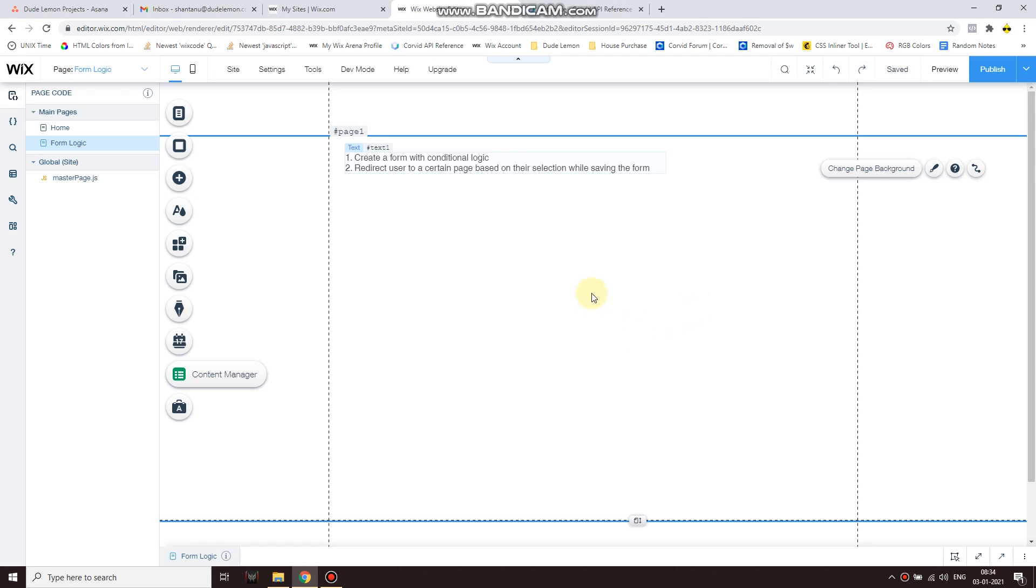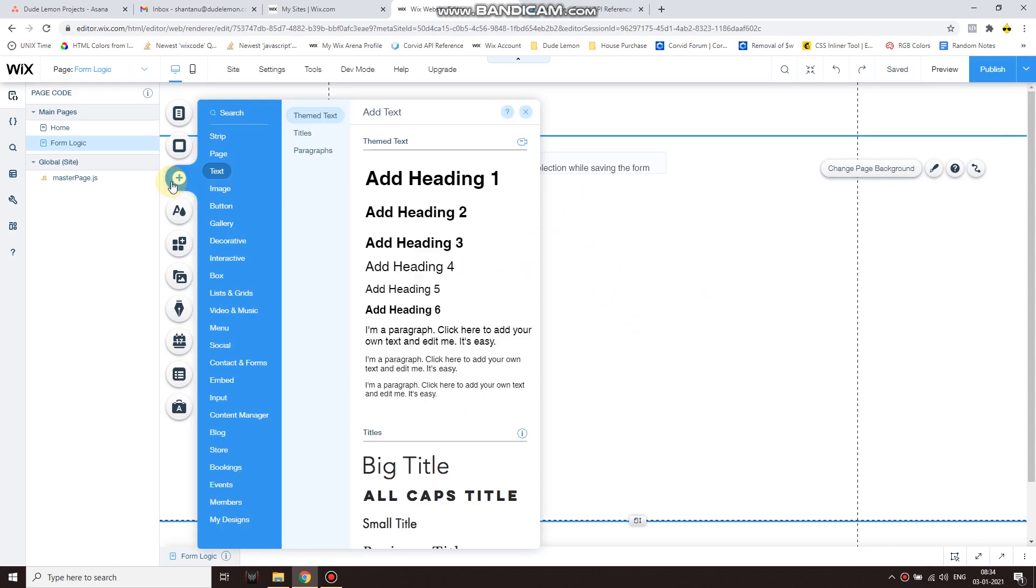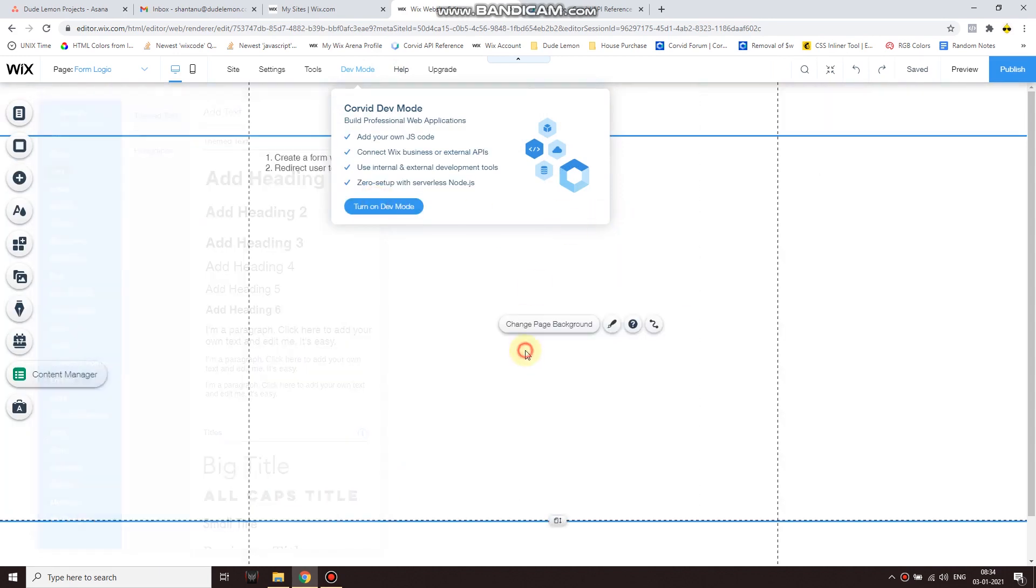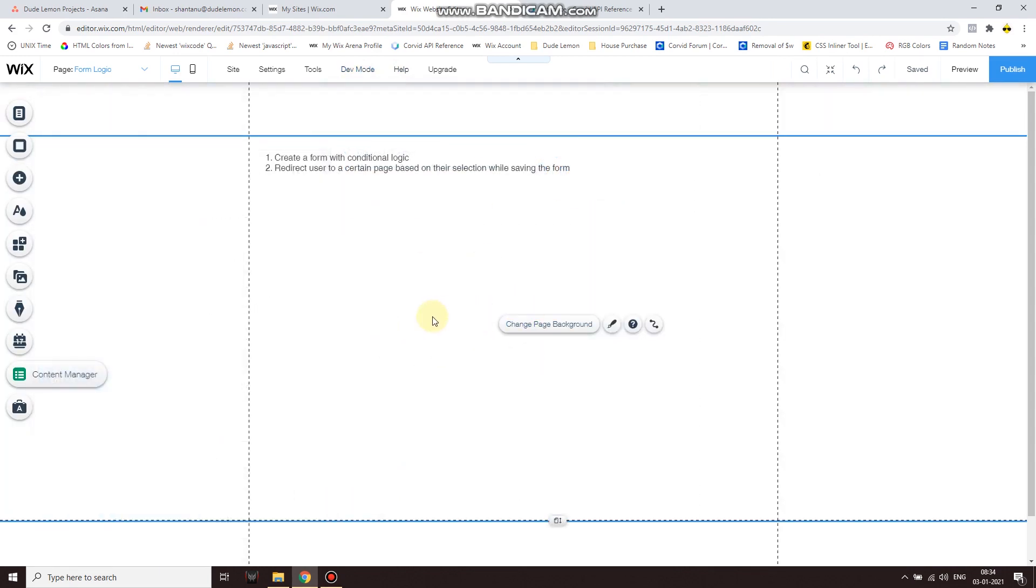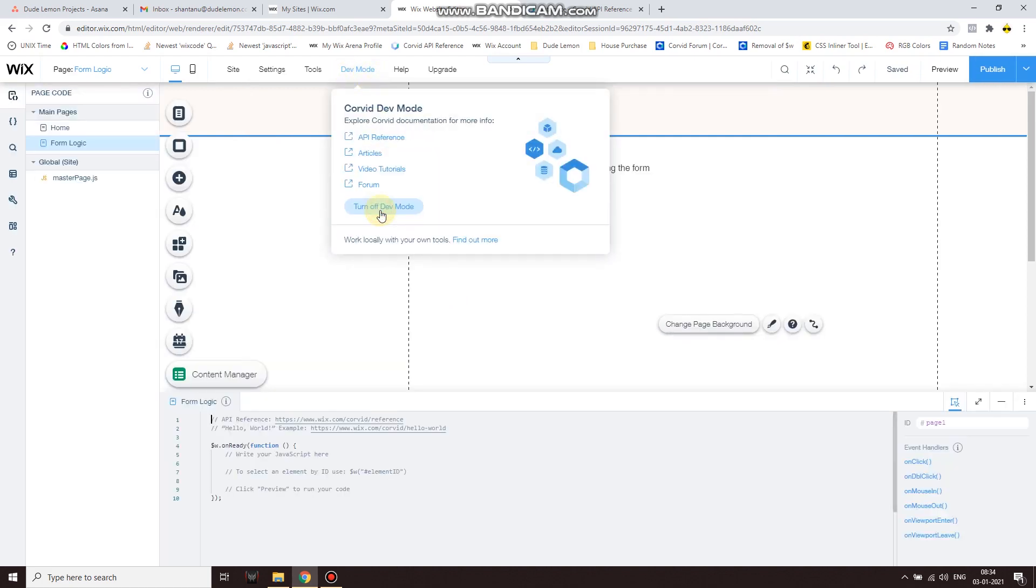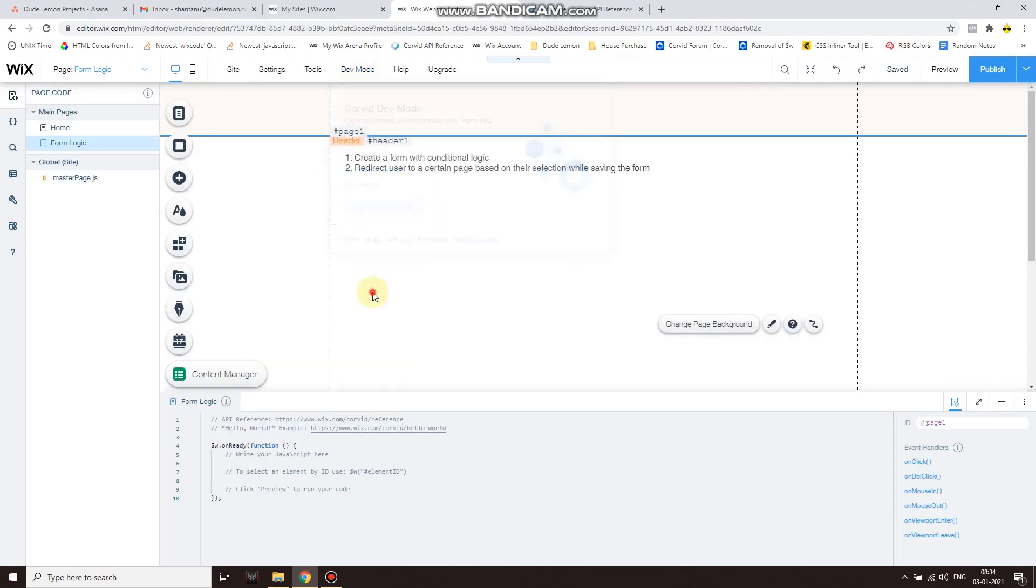But for this video we're going to be sticking with the redirection function. First of all, let's go ahead and build your form. If you've never worked with Velo before, hover on the top of your website, over dev mode, and click on turn on dev mode.